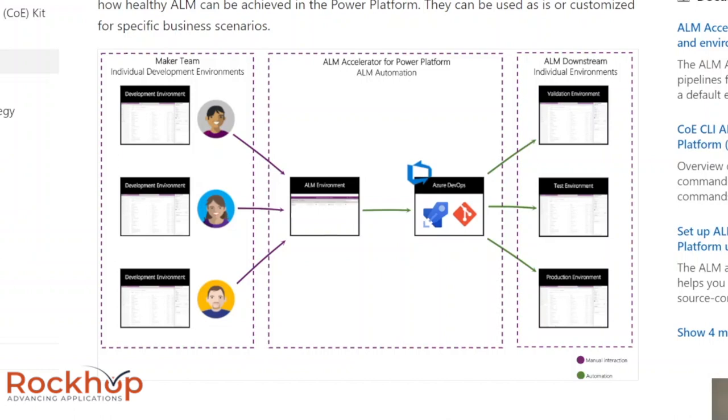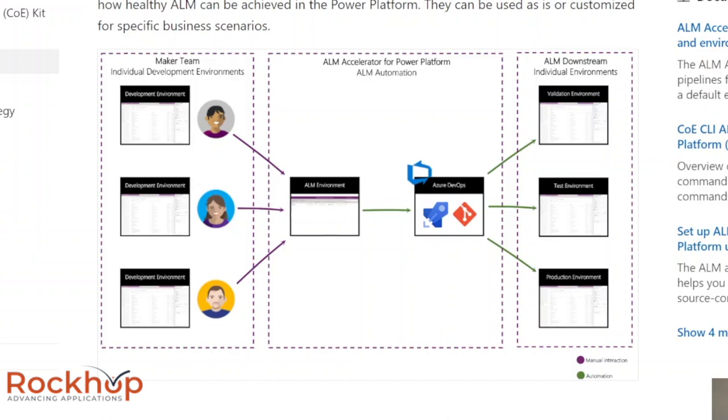It will then validate the changes with the main solution to make sure there's no conflicts or no errors or nothing bad is happening when we merge that change into the main branch. So a bunch of validations happen. That happens within the validation environment. Once that gets validated, everything looks good, it then pushes it to the test environment. That's where testing can occur. And once the testing's occurred and everything looks great, we then can create a pull request for the main branch, which will then push to production.